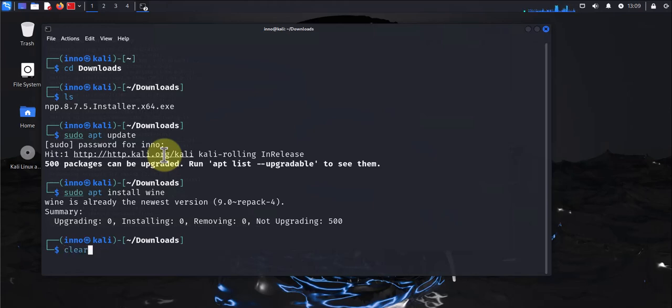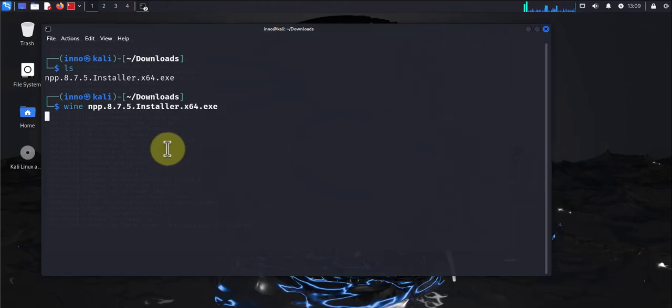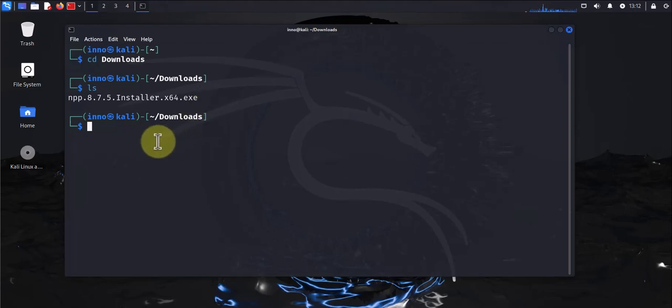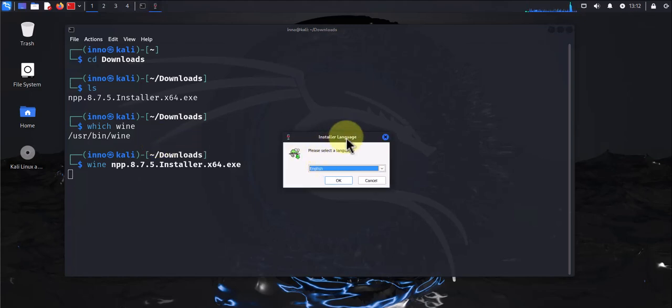Now we'll use Wine to run this file. We'll use Wine which we just installed to run this .exe file. You can even check that we have Wine, let's say which wine. We do have wine. We'll say wine and tab completion, and this is the installer prompt.